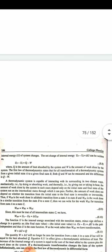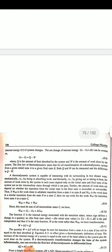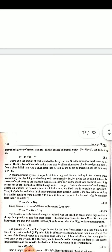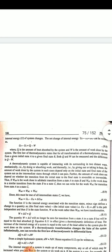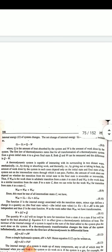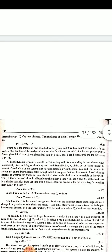The change of internal energy, ΔU, can be written as U_f minus U_i, which is equal to Q minus W. Q is the amount of heat absorbed by the system, and W is the amount of work done by the system.